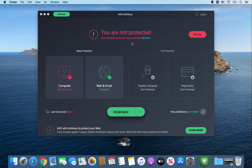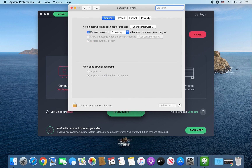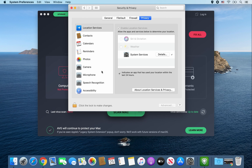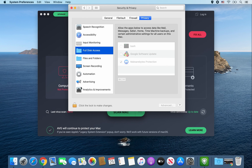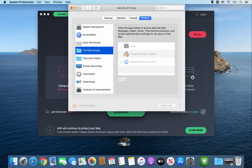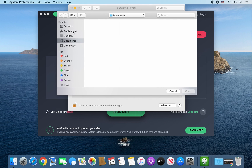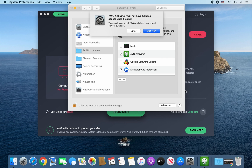To allow full disk access to stay protected, go to System Preferences, then Security and Privacy, click on the Privacy tab, and look for the folder called Full Disk Access. Click the lock so you can make changes, enter your password, then click the plus button. Go to Applications, look for AVG Antivirus, and click Open. AVG Antivirus will not have full access until it is quit, so go ahead and click Quit Now.